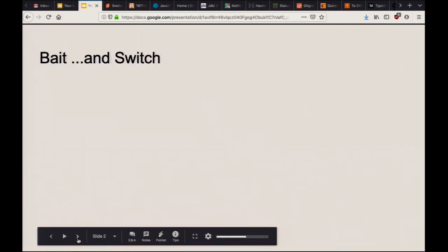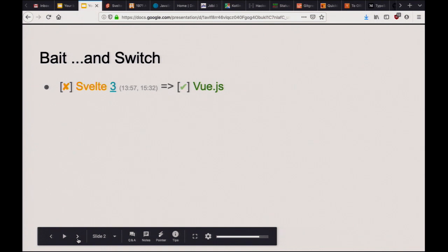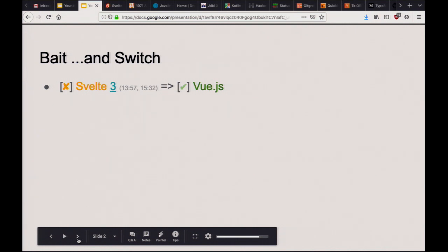So, bait and switch — that was the original title. There are going to be some changes; I didn't get everything done. First of all, Svelte: it's a nice front-end language for making web apps. It's like single-page apps, kind of like React or Vue.